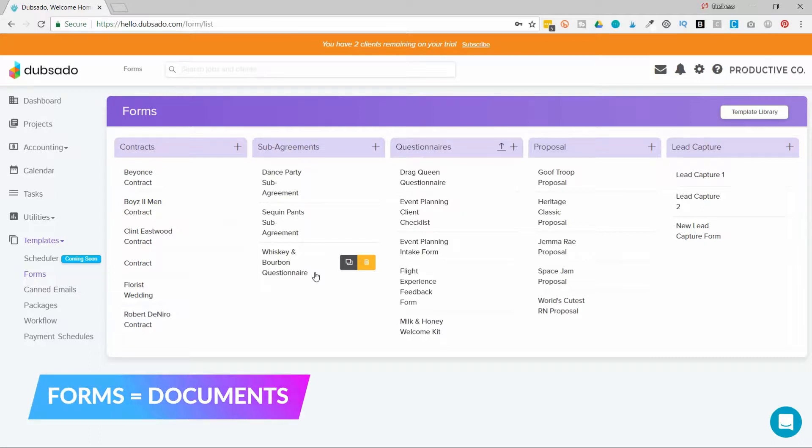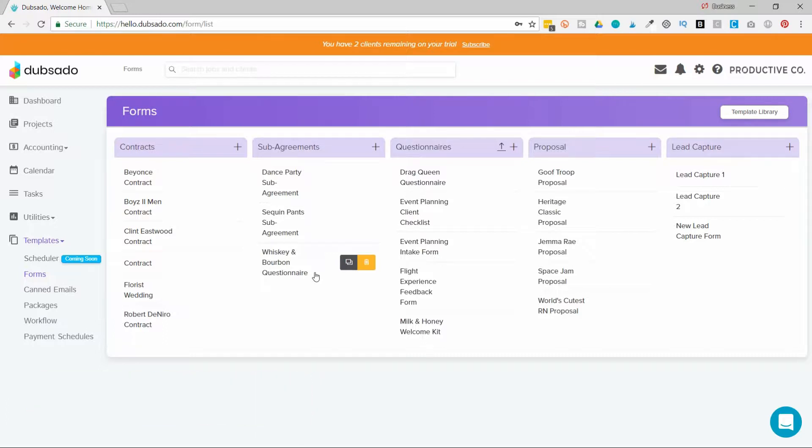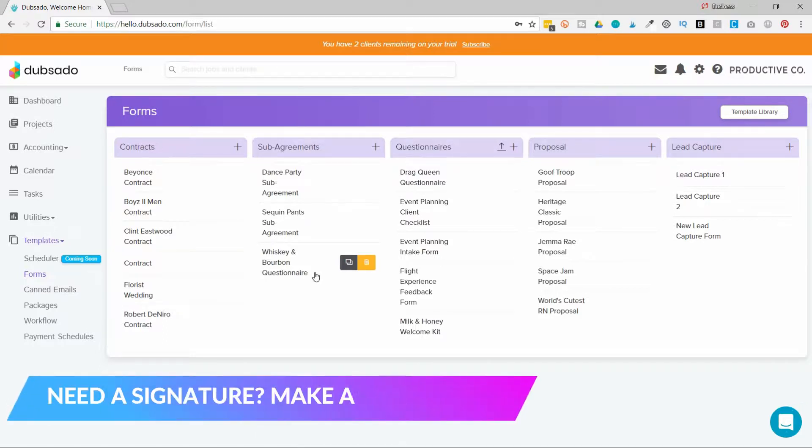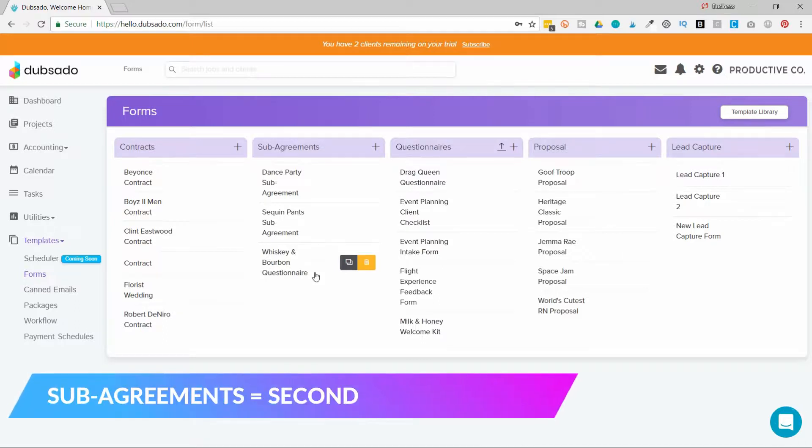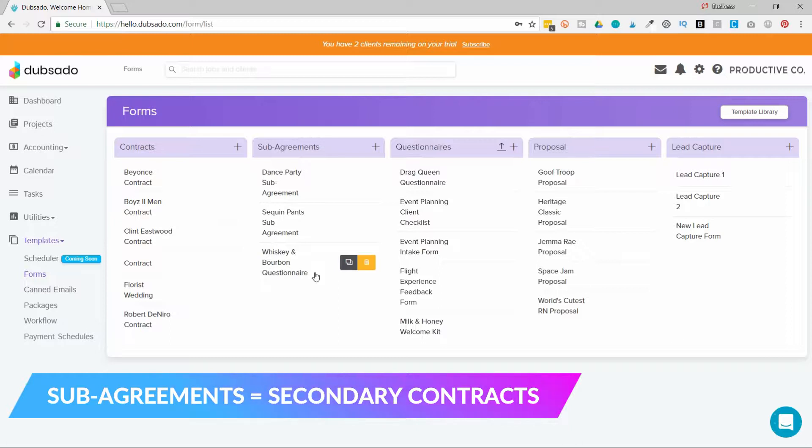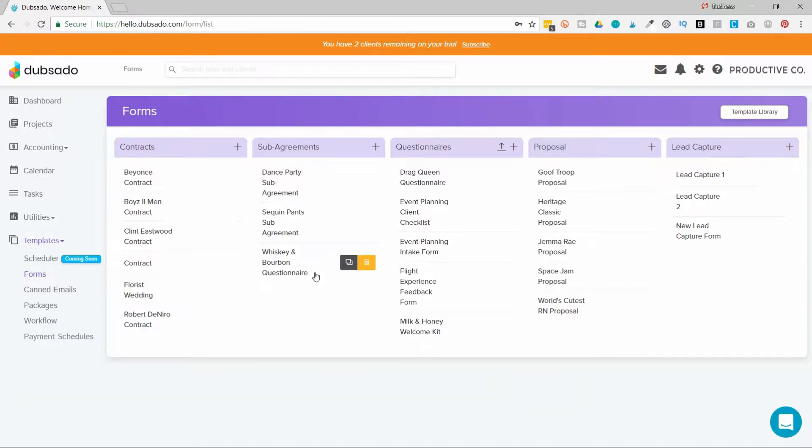There are contracts. So that requires a signature. There are sub agreements, which are like secondary contracts. In Dubsado, you can only have one primary contract. So if you need to add multiple contracts to a job, you would make those sub agreements. So sub agreements also require a signature.